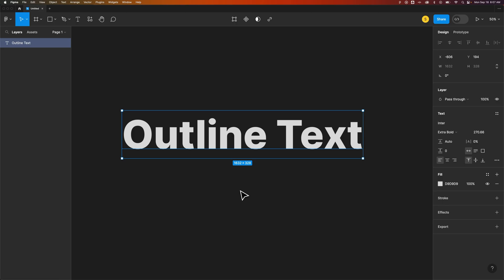In this Figma tutorial, let's take a look at how to outline text here in Figma. Now that can mean two different things. You could mean you actually want your text to have an outlined effect, or it could mean that you want to turn your text into shapes, thereby outlining it and removing the font property from the text. So let's take a look at how to do both.